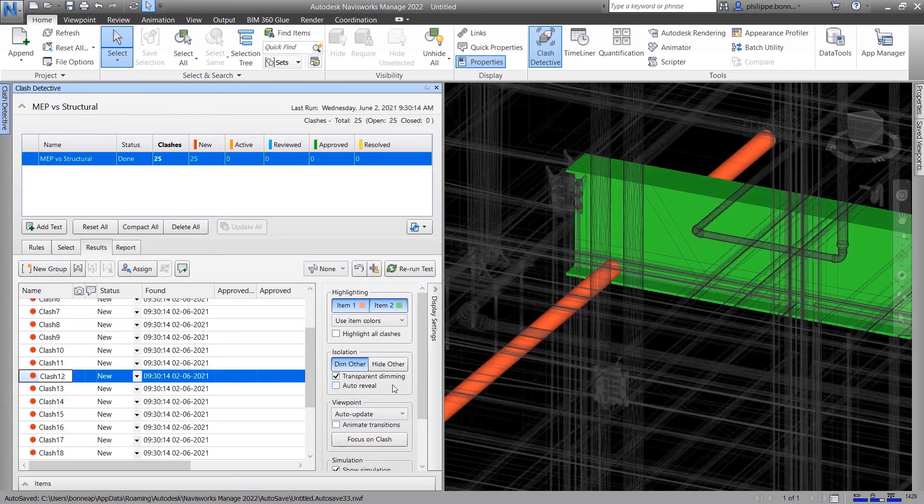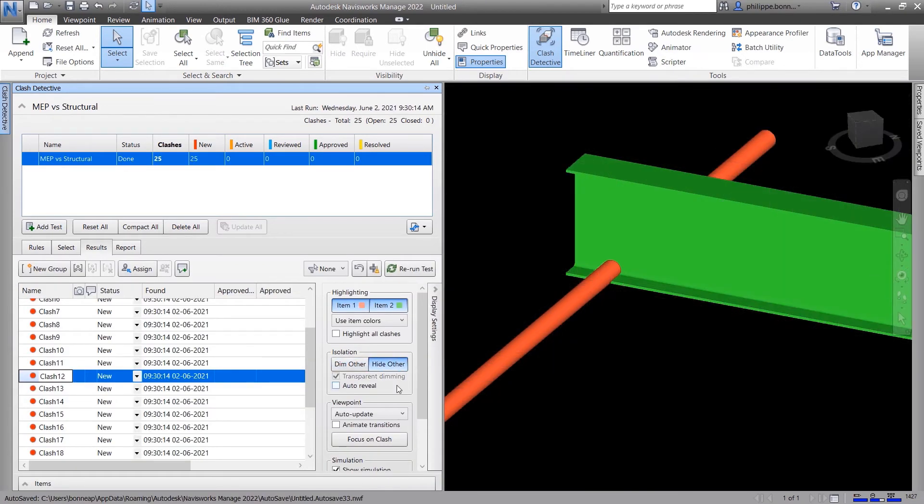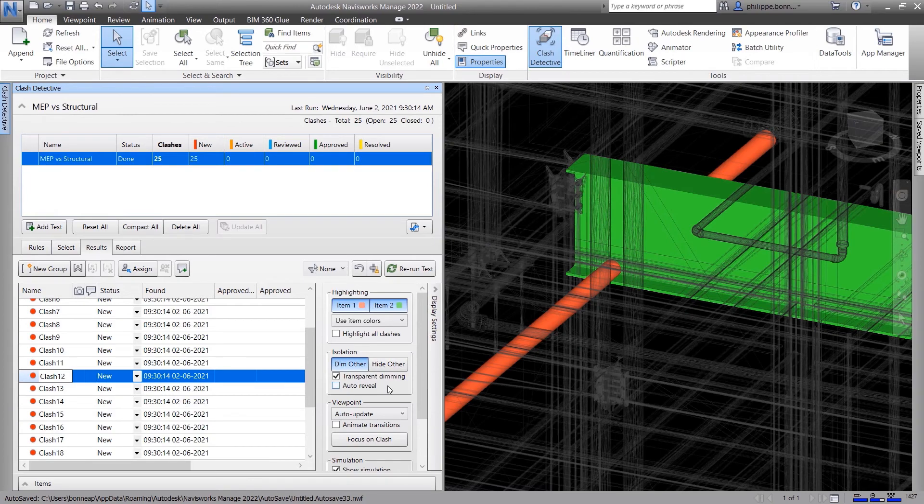Similarly to model coordination, Navisworks Manage enables you to review individual clashes in context to help find and resolve conflicts.